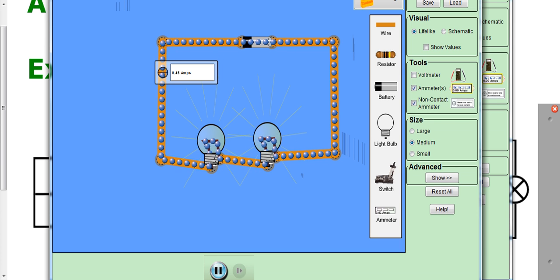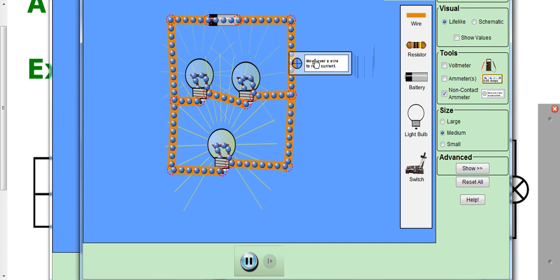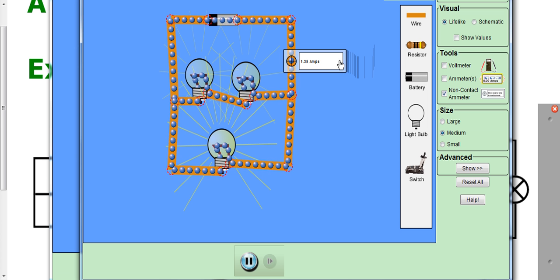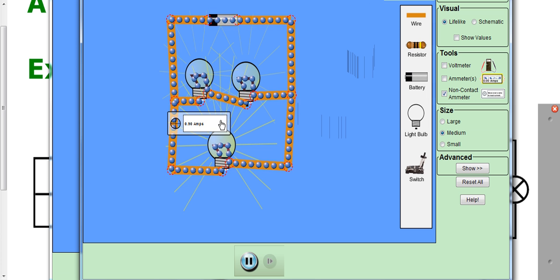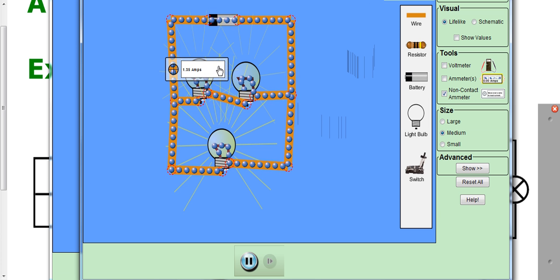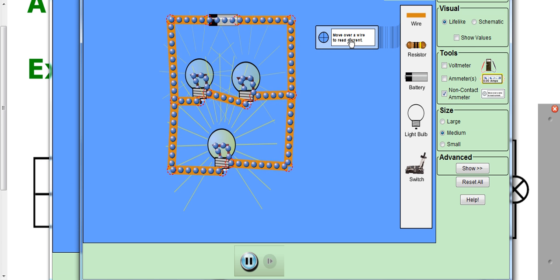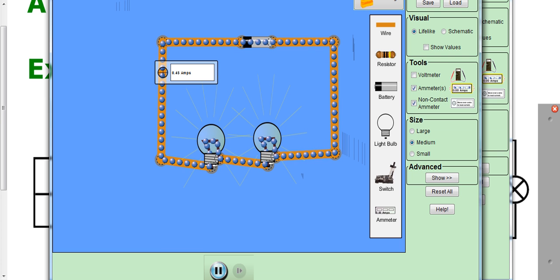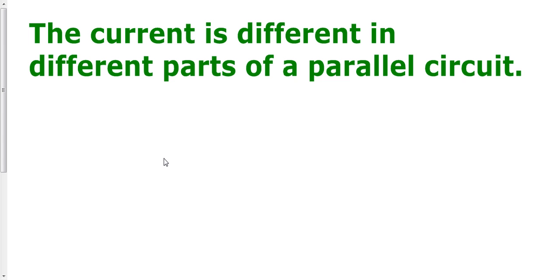So if a circuit has branches it is a parallel circuit; if it has no branches it is a series circuit. If I put an ammeter in different places in this circuit, here I get 1.35 amps, here I get 0.45, here I get 0.9, 0.9, 0.45, 1.35. So the current in a parallel circuit is different in different parts of the circuit — unlike a series circuit where the current is the same everywhere. In a parallel circuit, the current can be different in different parts, though sometimes it may be the same.